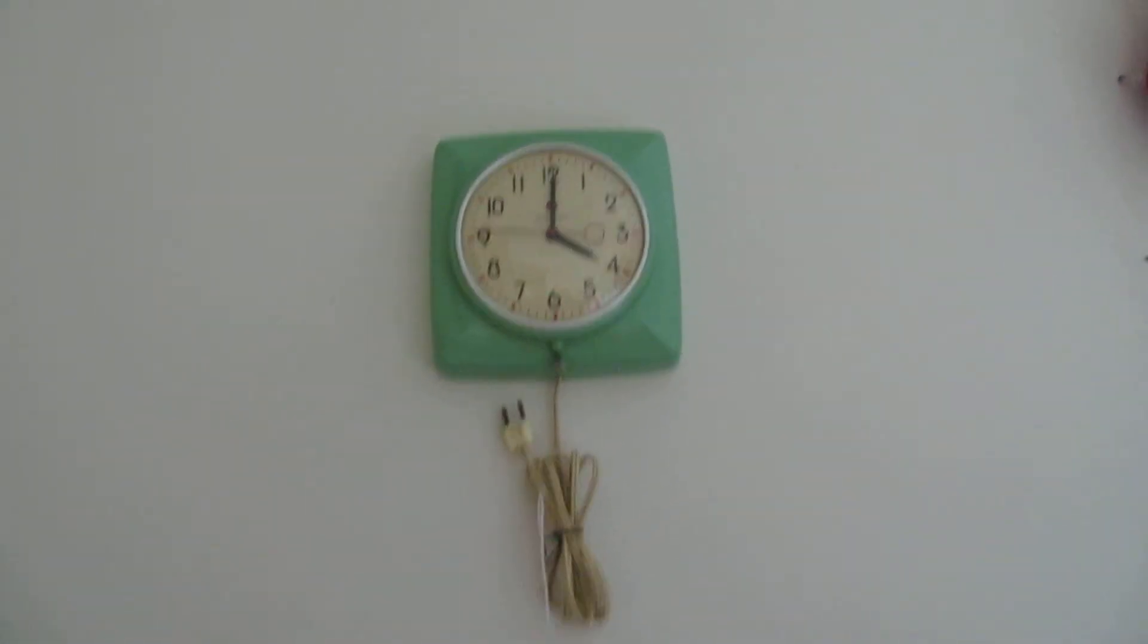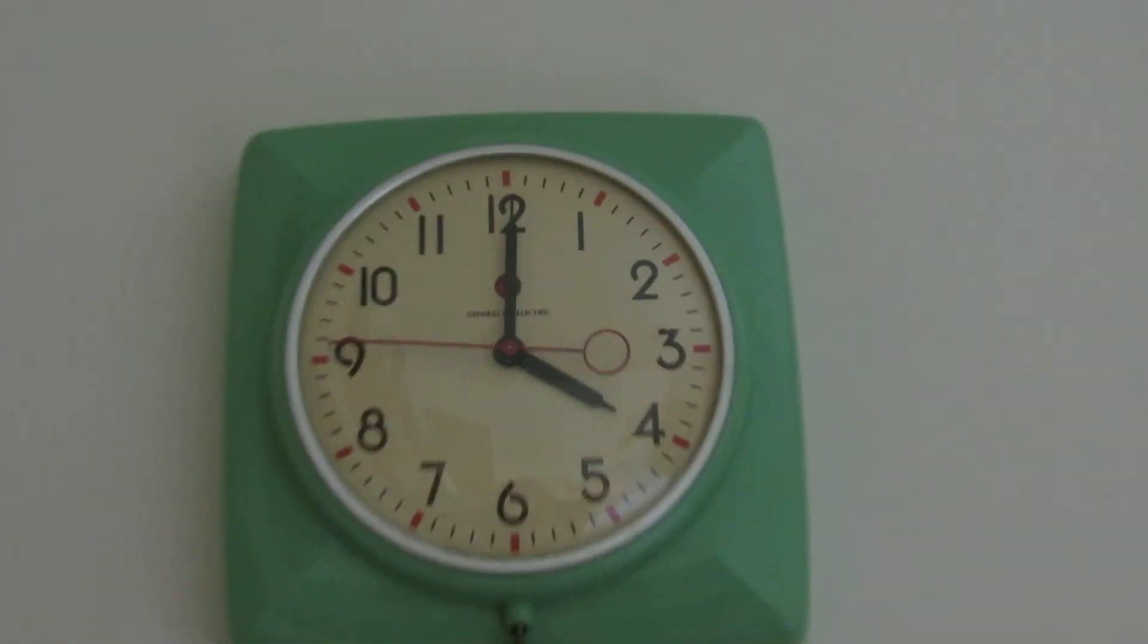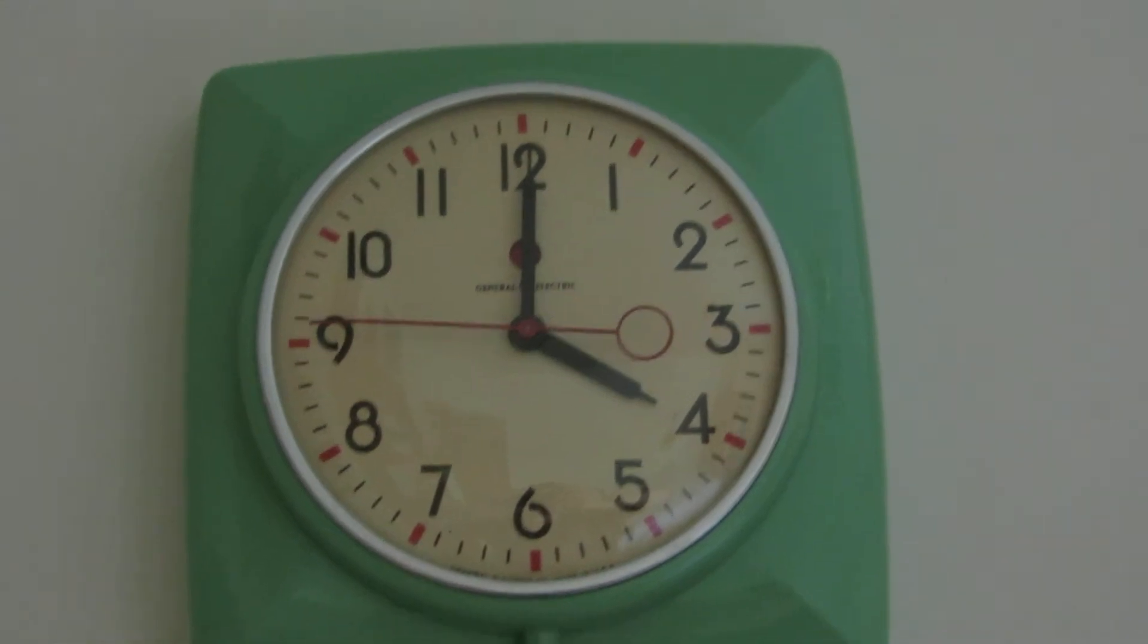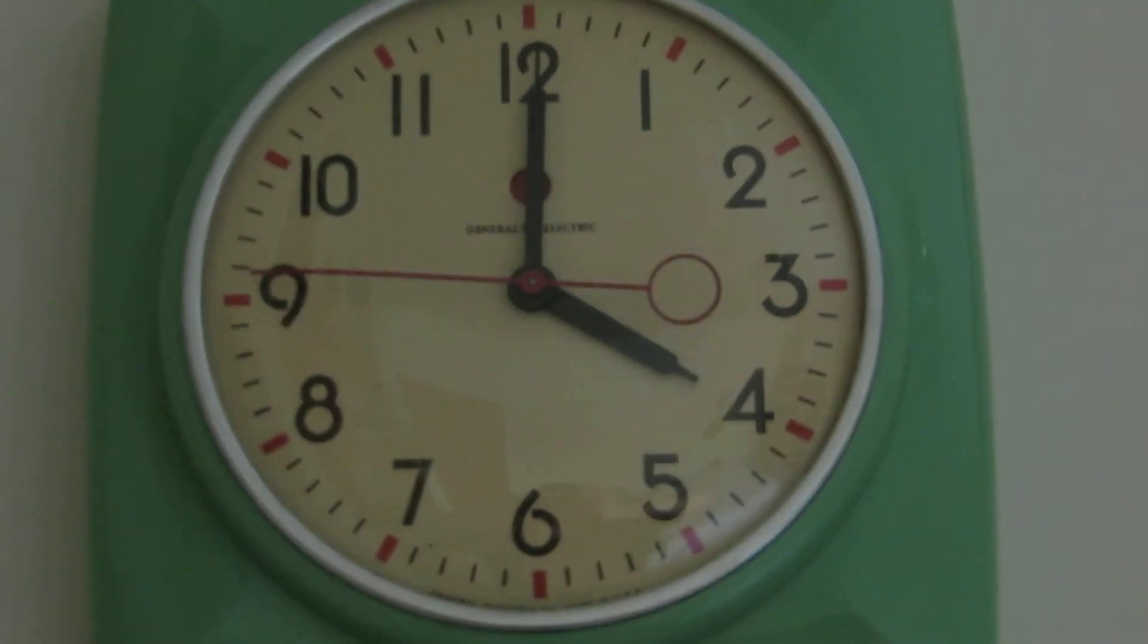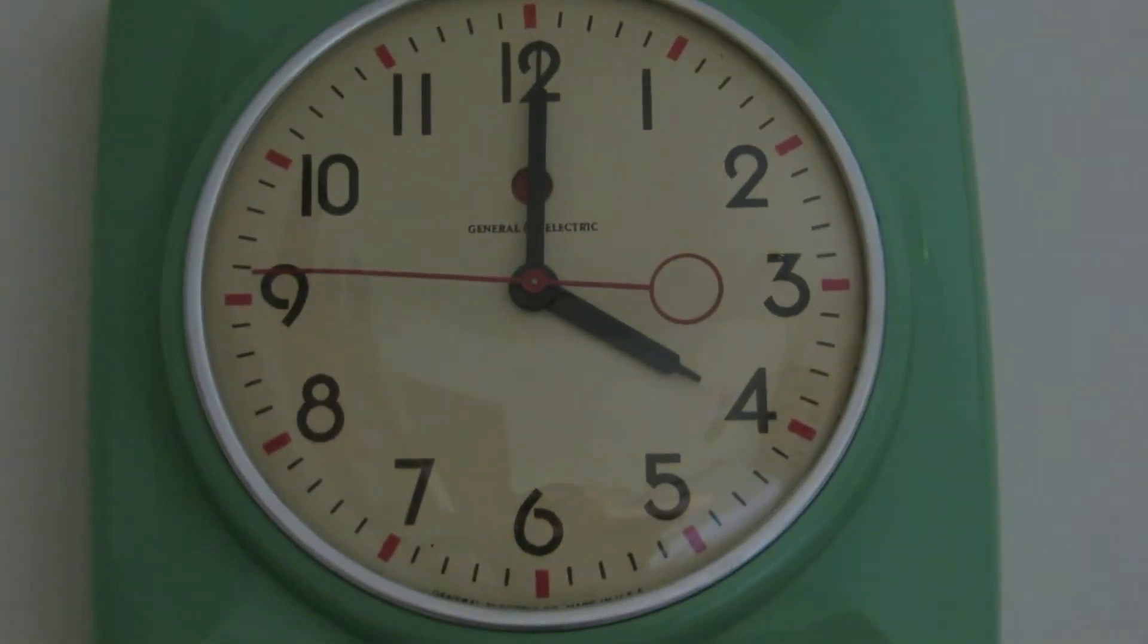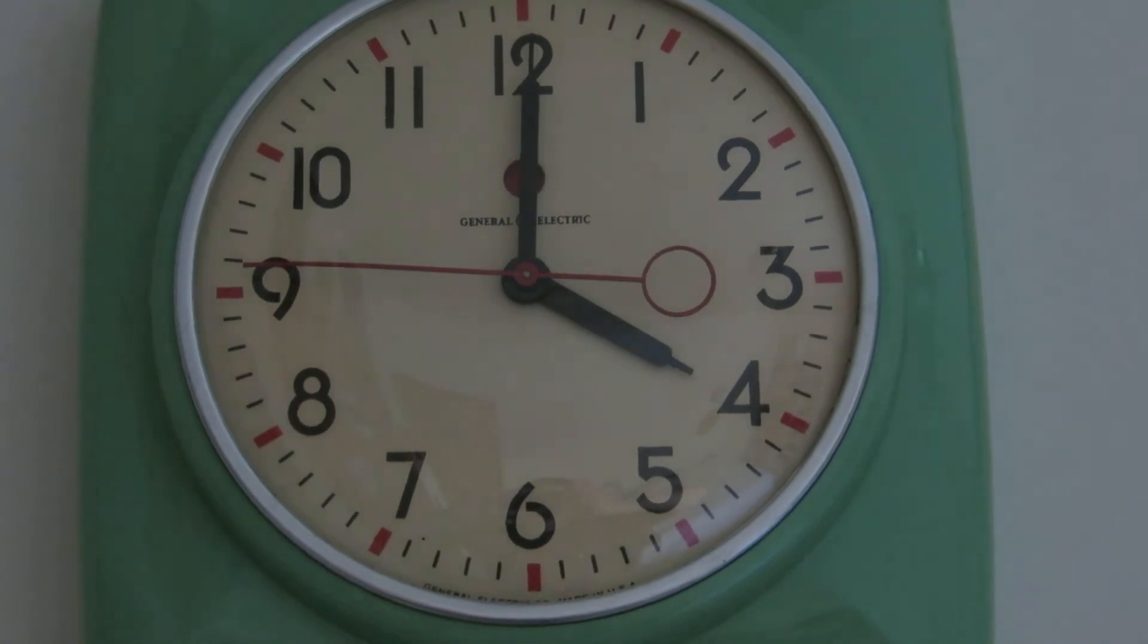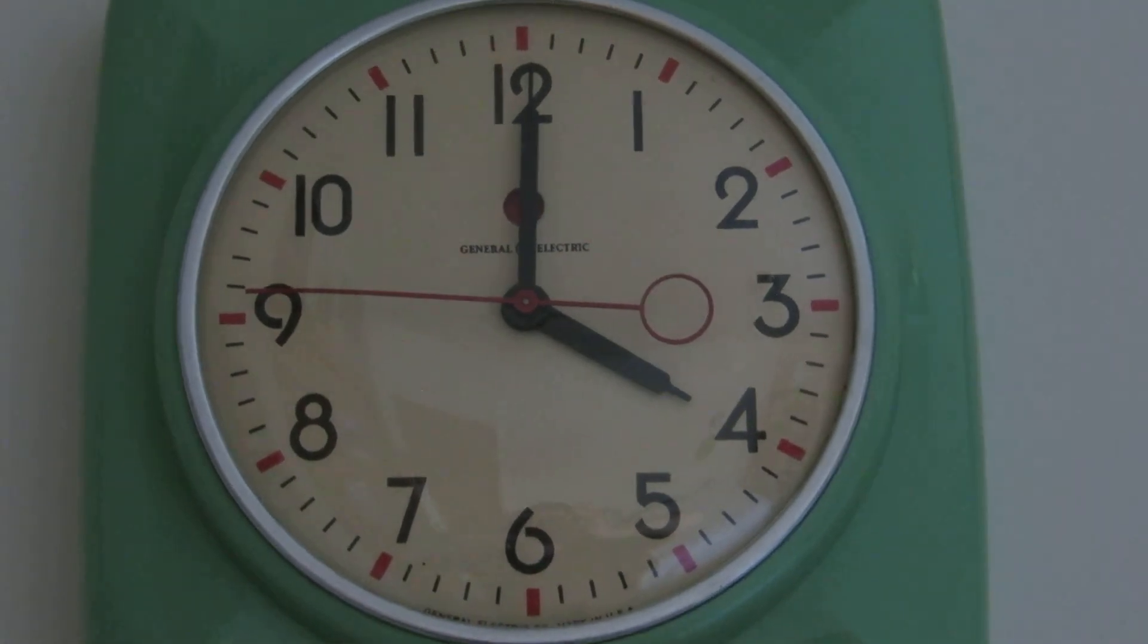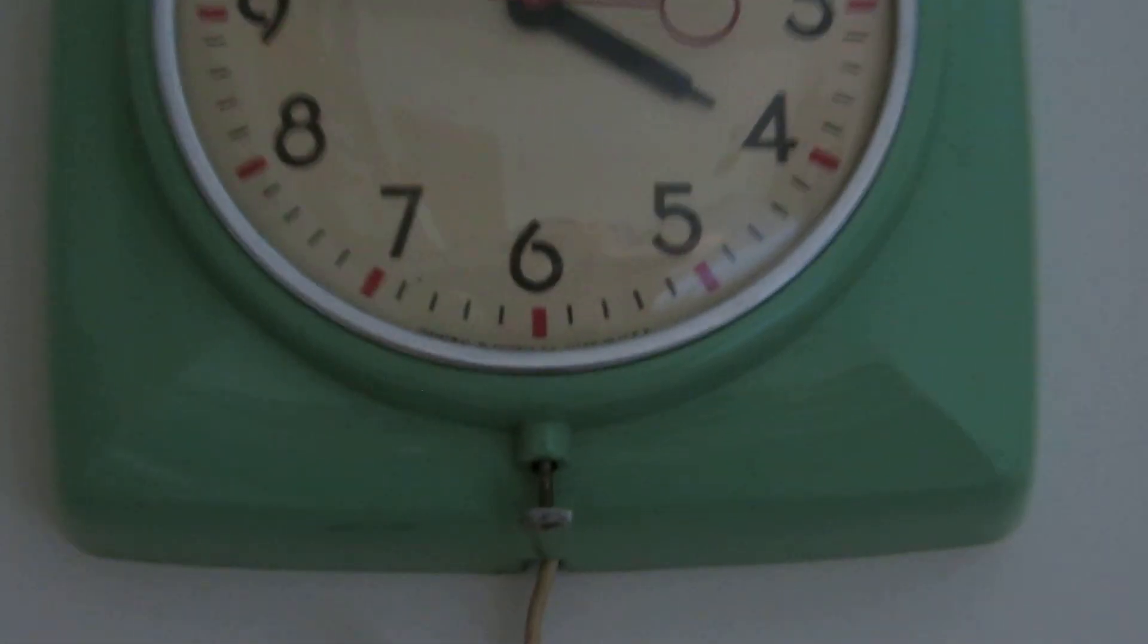There, you can see it. No, didn't focus. There. There you go. You can see General Electric. And down at the bottom.